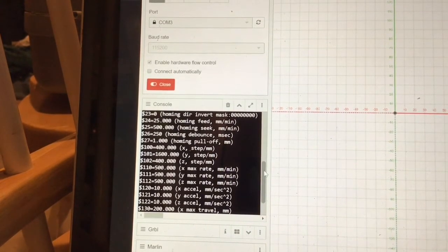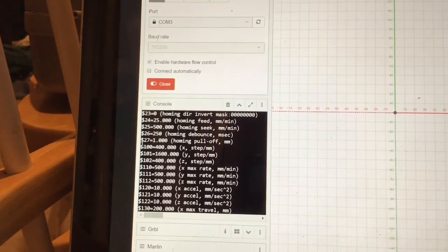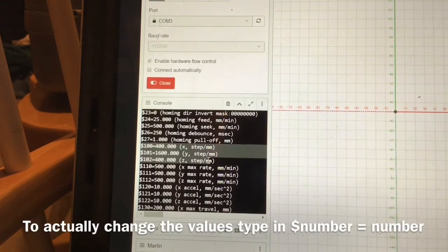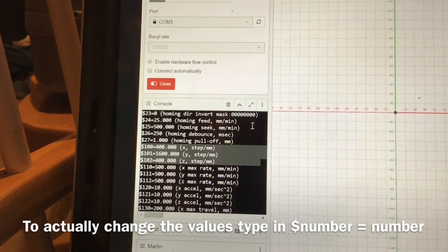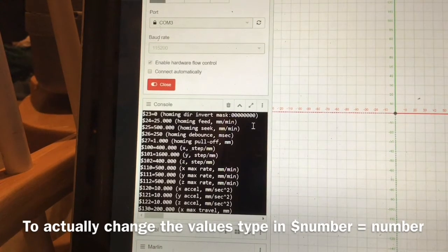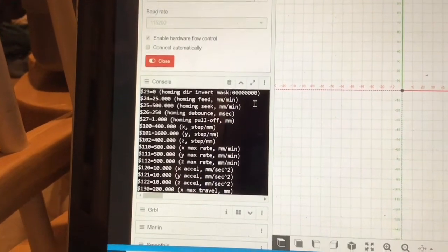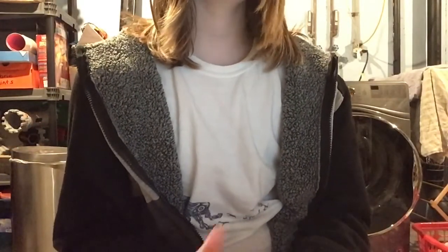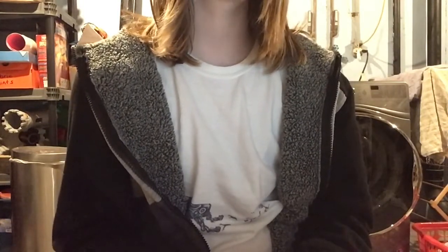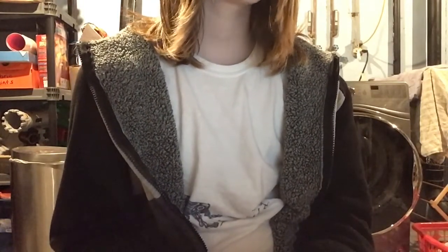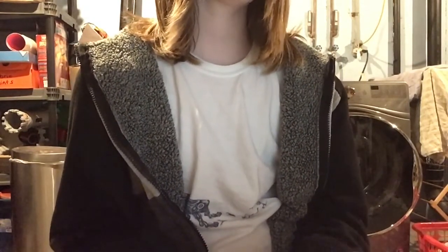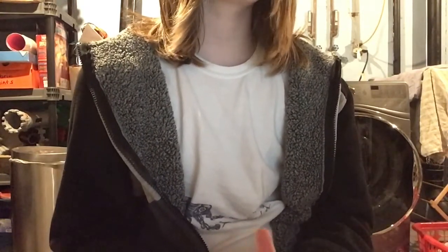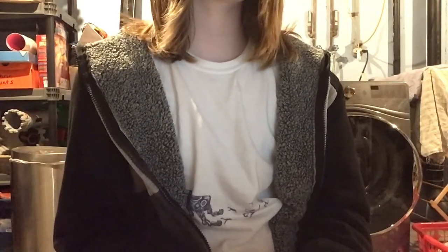Now a bunch of white text should emerge over the black part of the screen. For now the important lines are $100 equals, $101 equals, and $102 equals. These values are steps divided by millimeters for each axis. If you're using standard NEMA 17 step motors and T8x8 lead screws, then the value should set for each is 400. If you're using a lead screw with a different pitch, for example, a T8x2 lead screw, you just multiply the steps by the dividend of the different pitches.